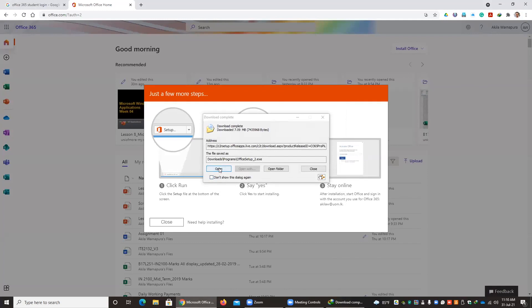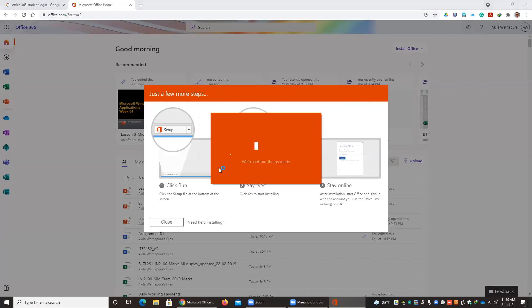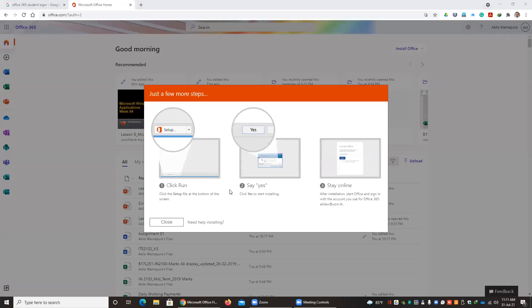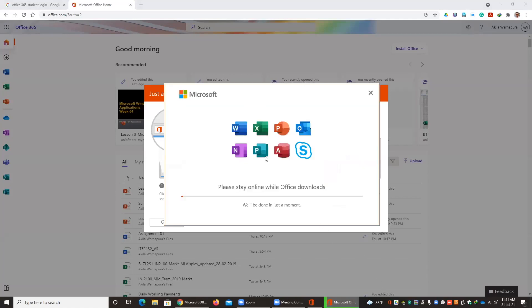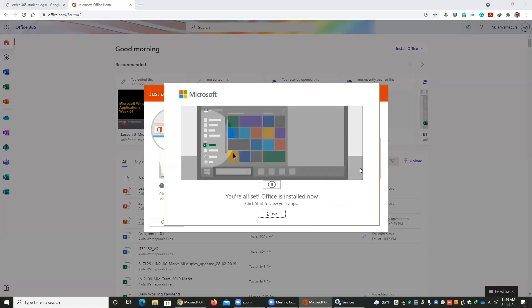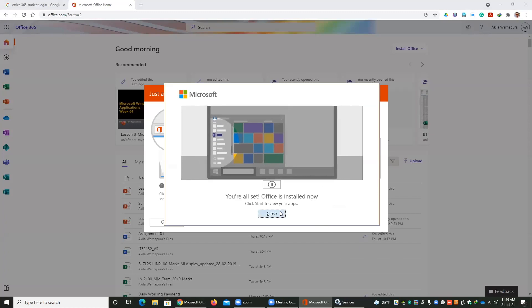After that, you have to open the downloaded file. It will begin installing the Office package on your computer. This will take several minutes to complete. You can see Microsoft Office is getting installed — please stay online while Office downloads. The Office package will be automatically downloaded and automatically installed. Once the installation is complete, you can close this window.